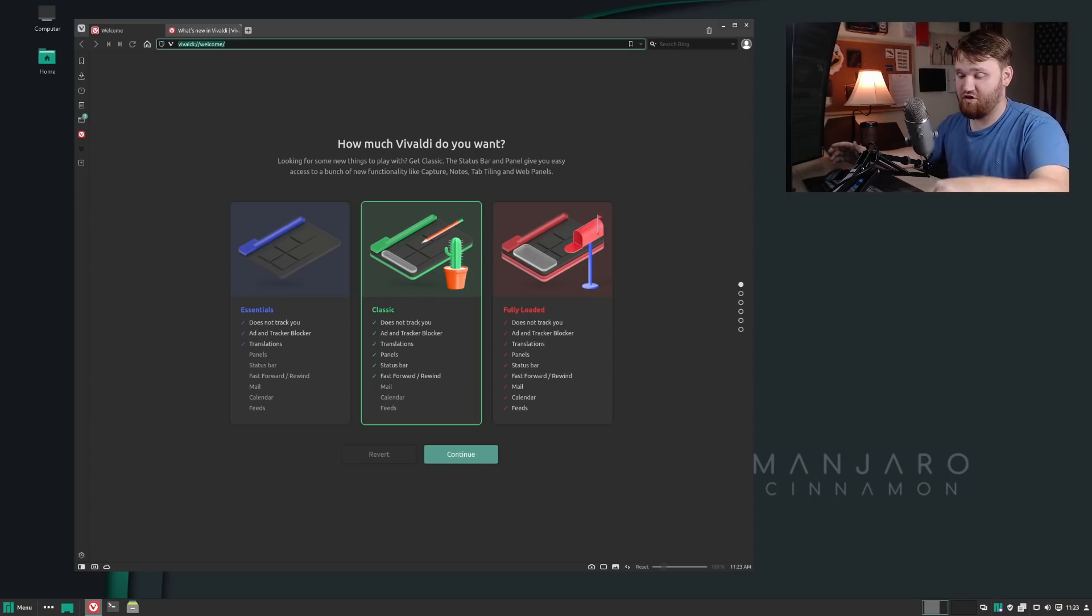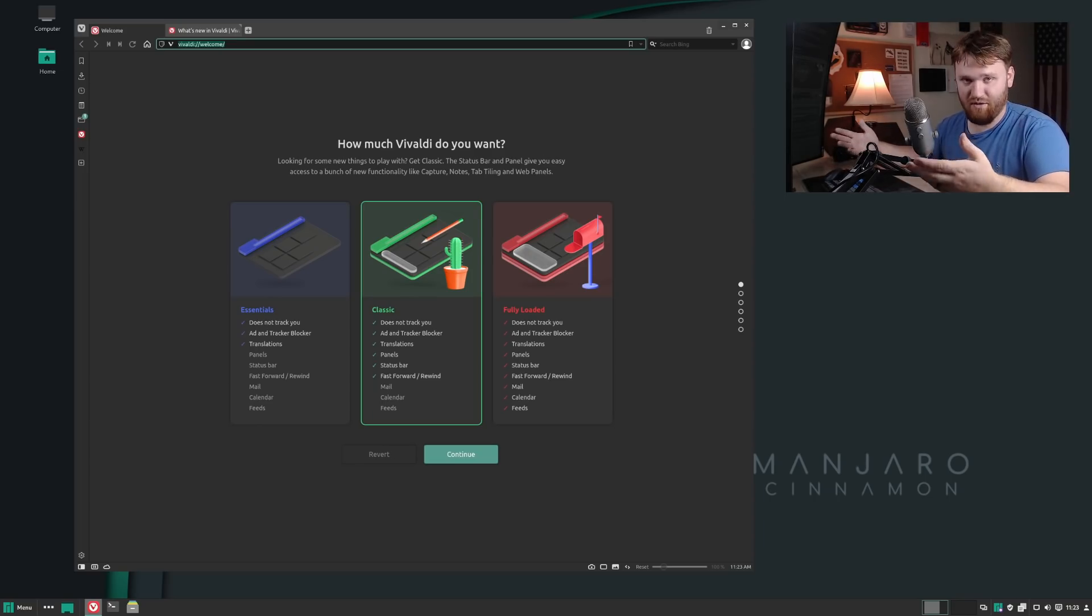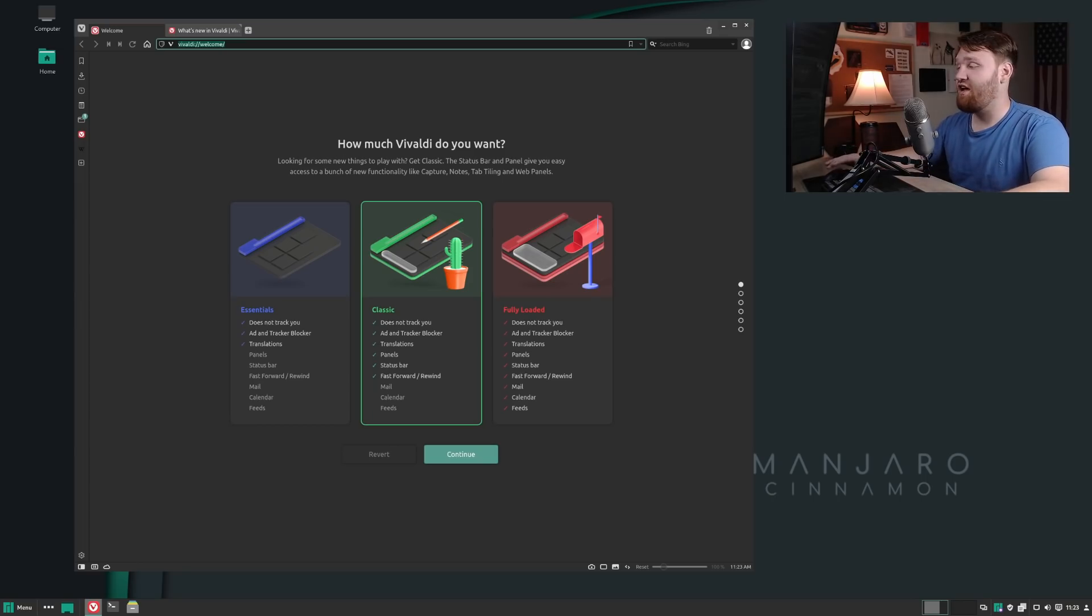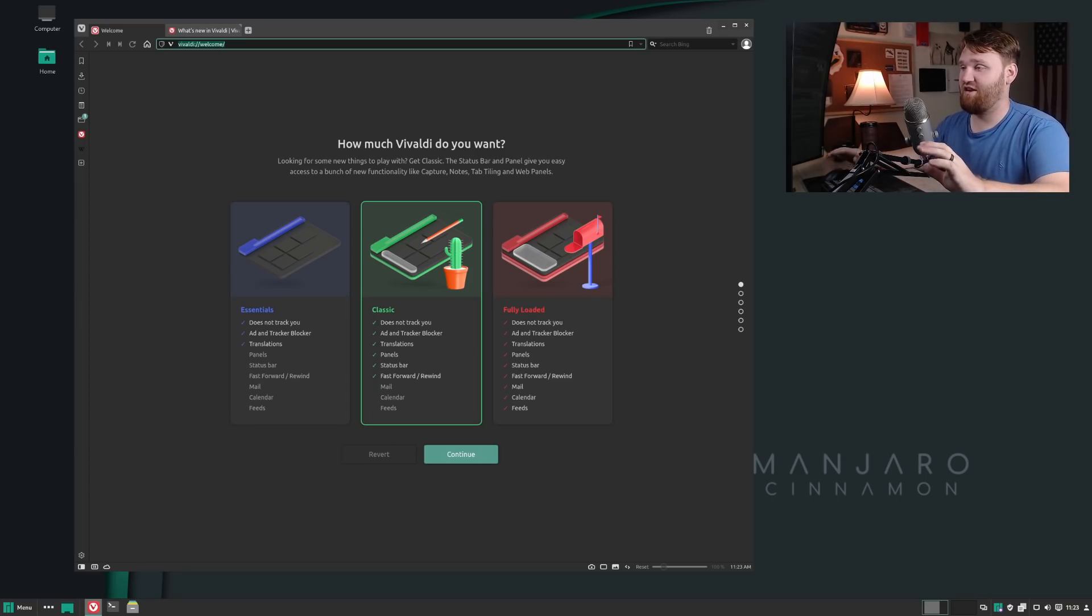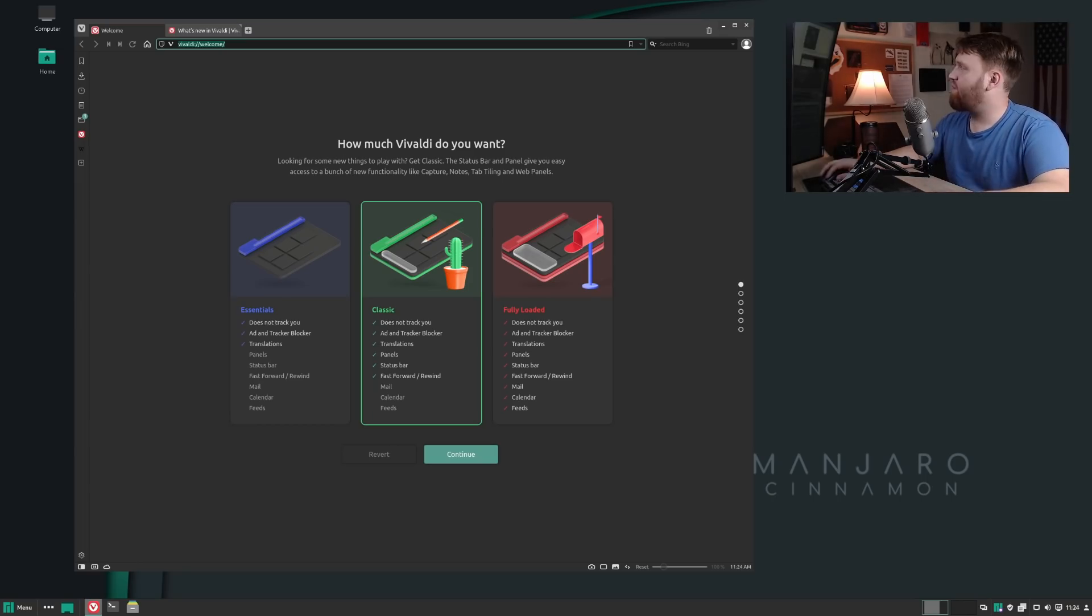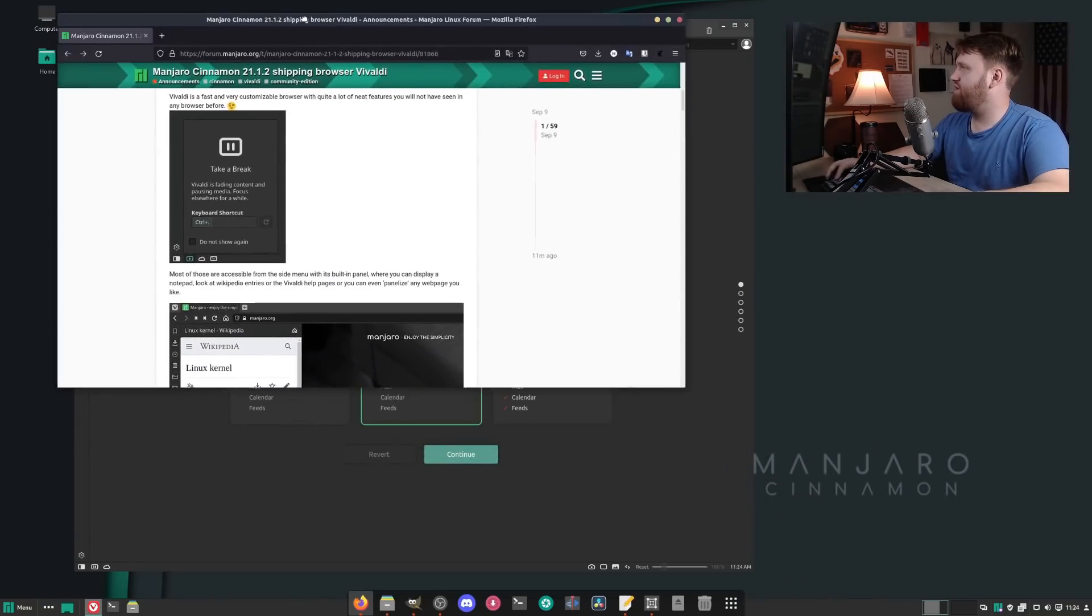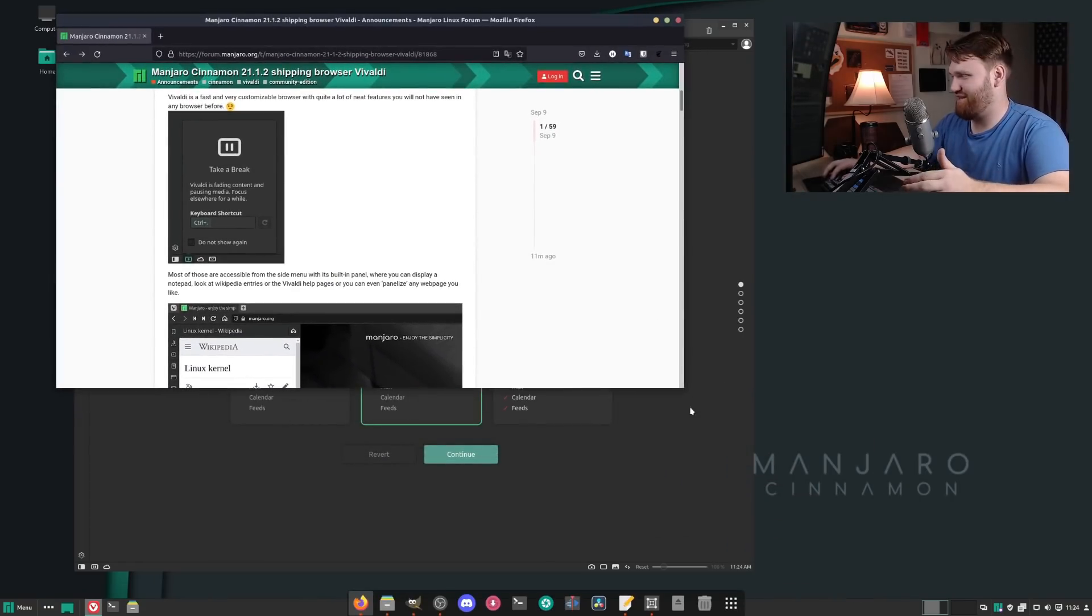The only situation where I've seen Firefox actually look good, which ironically happens to be a Manjaro distro, their Gnome edition, they've really done a good job integrating tabs within the title bar. But what I'm going to do is pull in here the actual announcement.